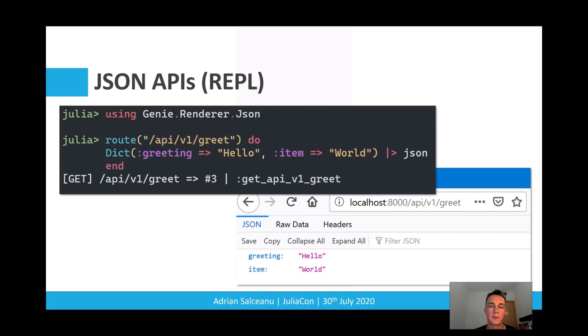If you want to bootstrap a quick REST API, all we need to do is reference the JSON renderer, define the root as needed, and then we can output complex objects.